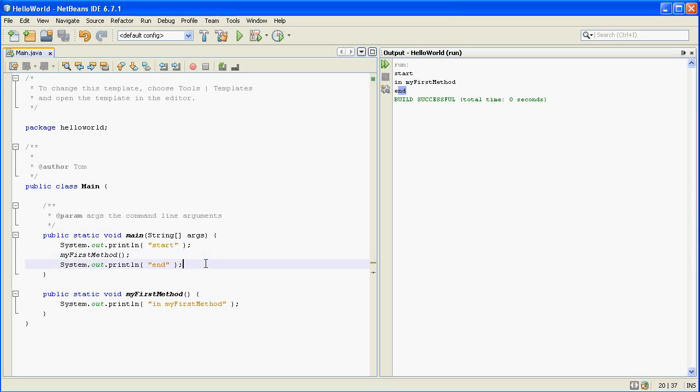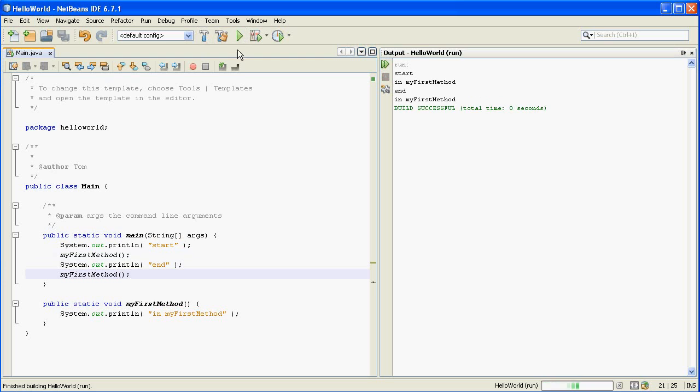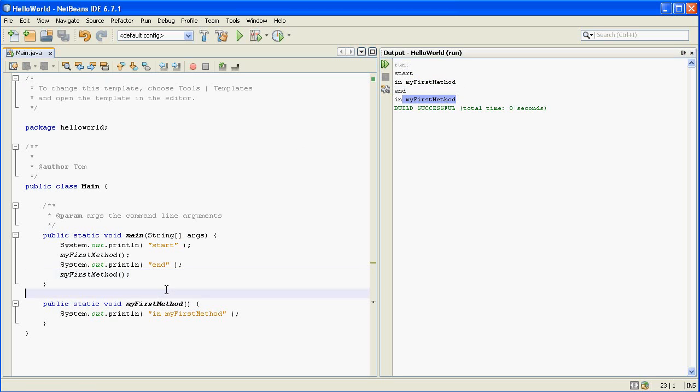So you could put in another call and run that and you would see that it would do start and then my first method and then end and then back to my first method. So once you create a method you can call it as many times as you want.